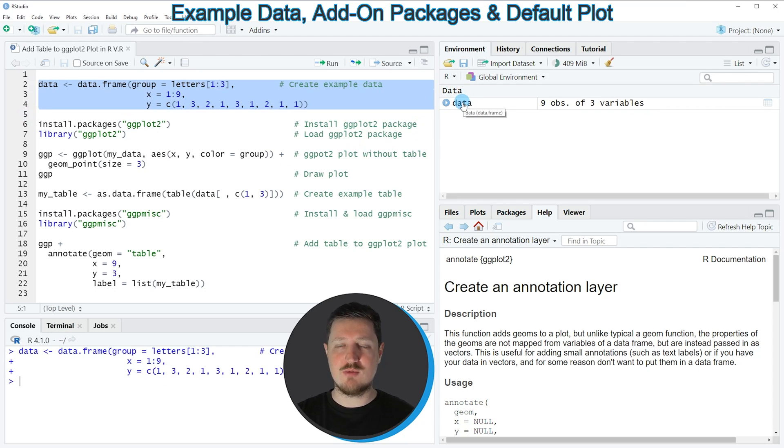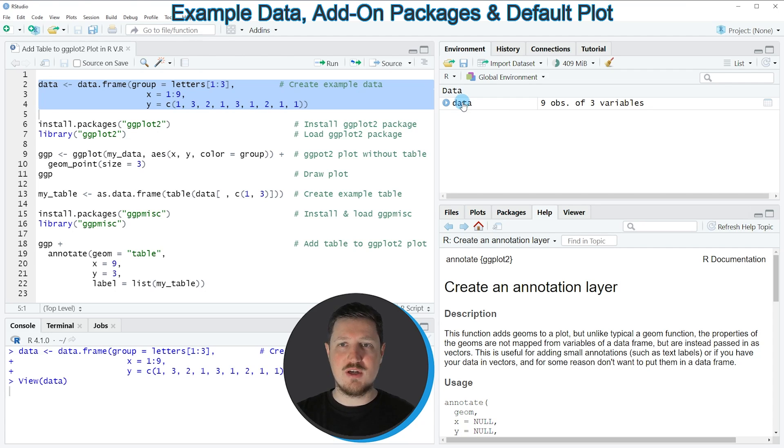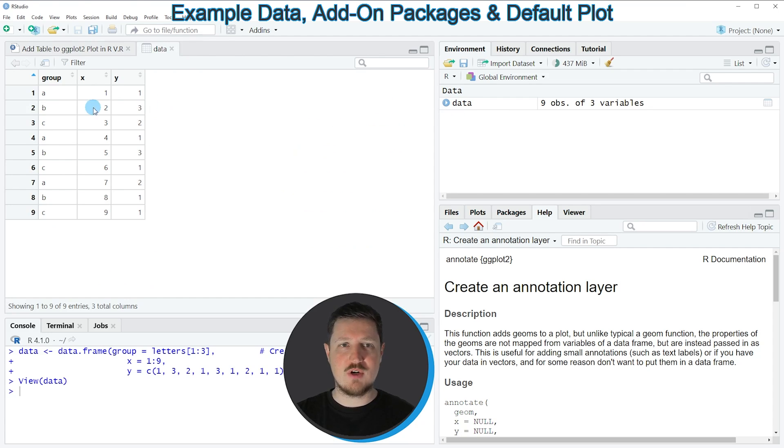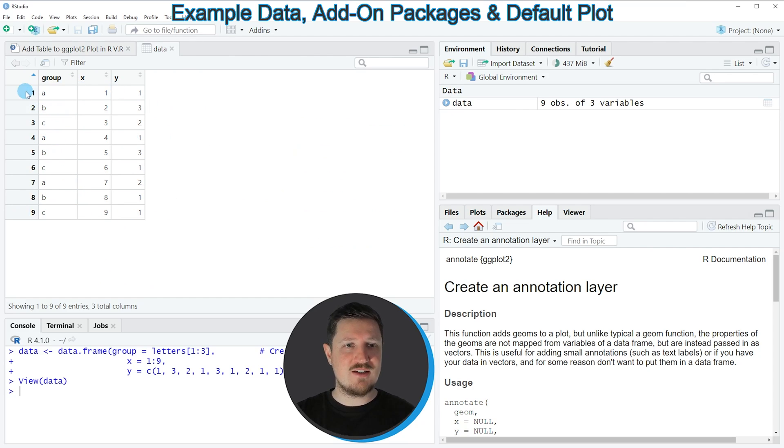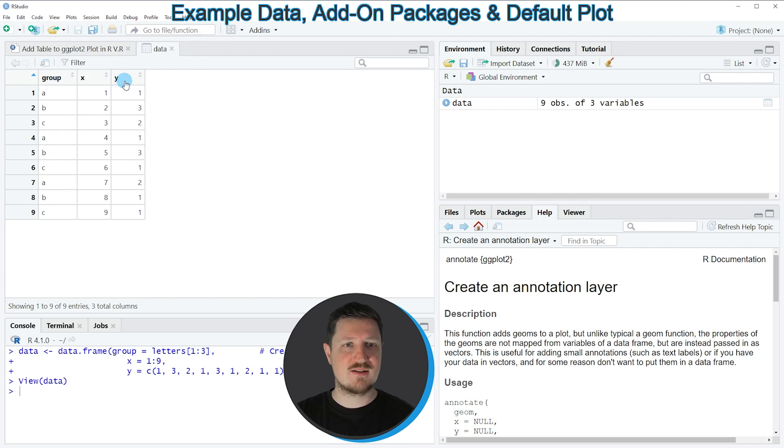If you click on this data frame, a new window is opened which is showing the structure of our data frame. As you can see, our data set contains 9 rows and 3 columns which are called group, X, and Y.